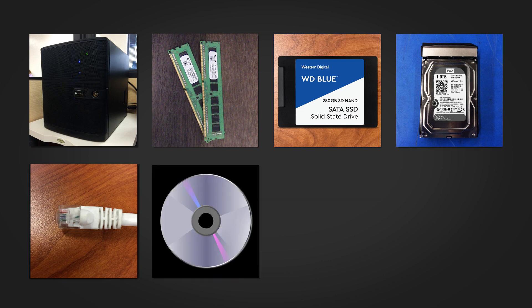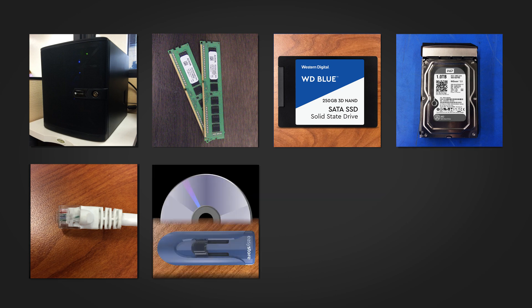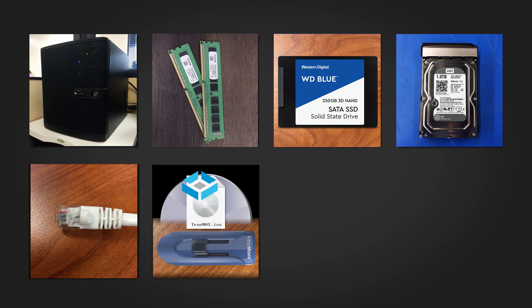A blank DVD or USB stick is required to create the TrueNAS installation media. Note that the installation media is not the same as the boot device. You'll want to grab the latest TrueNAS image from our website at TrueNAS.com/download.